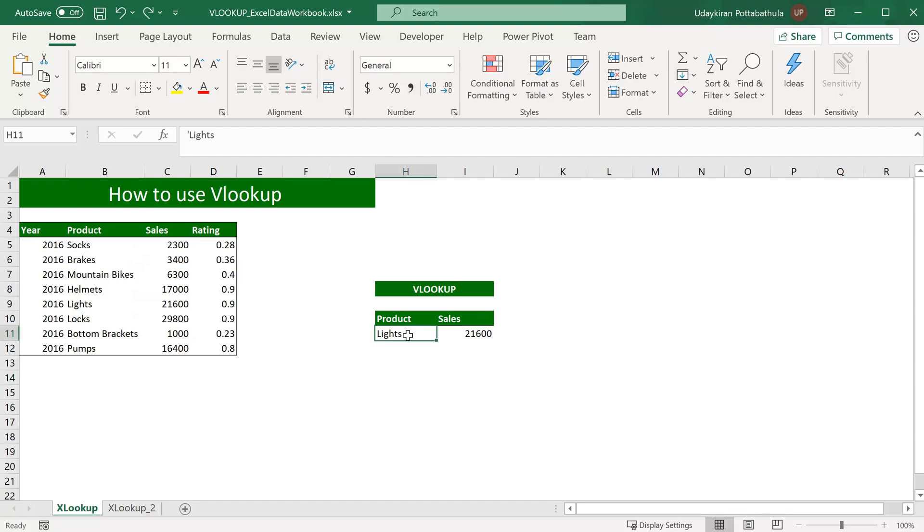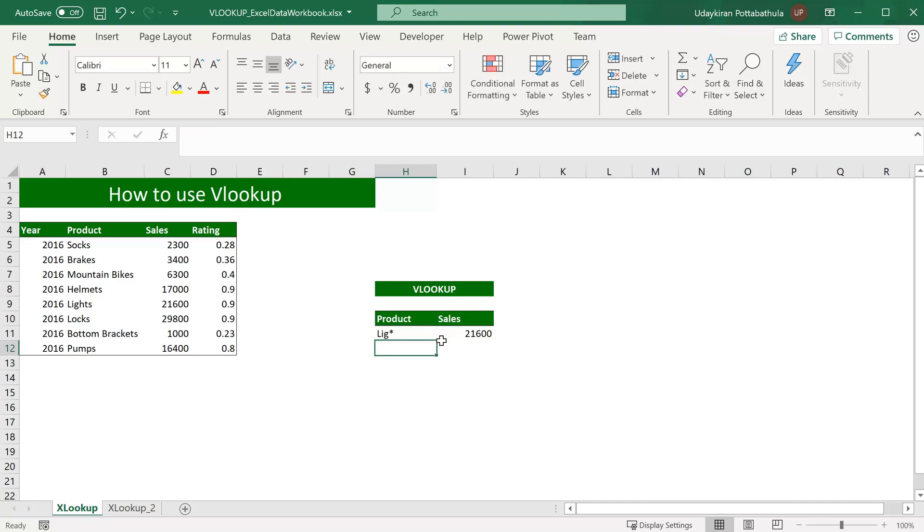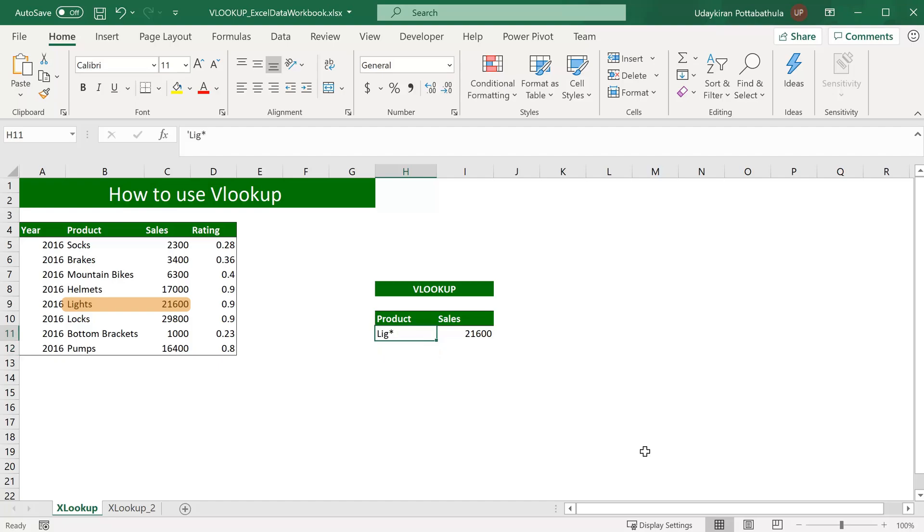Instead of lights, if I just use lig and asterisk, I still get the same result. Because here, asterisk acts as a wildcard and that replaces any number of characters. In this case, asterisk replaced three characters and it showed the results where product name starts with lig.